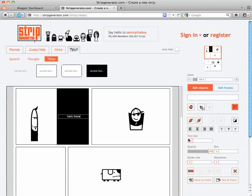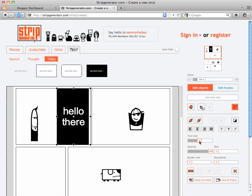On the right-hand side, you can drag to change the text size, and you can change the roundness of the frame, the border size, the blur, etc.